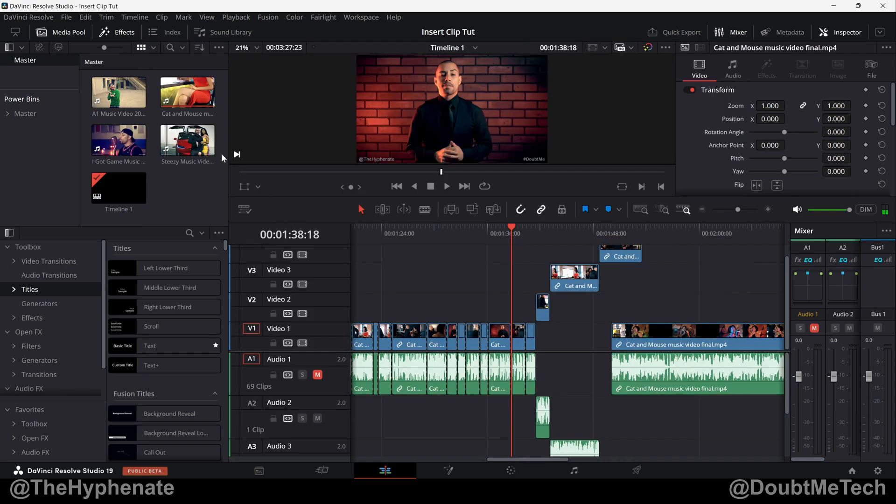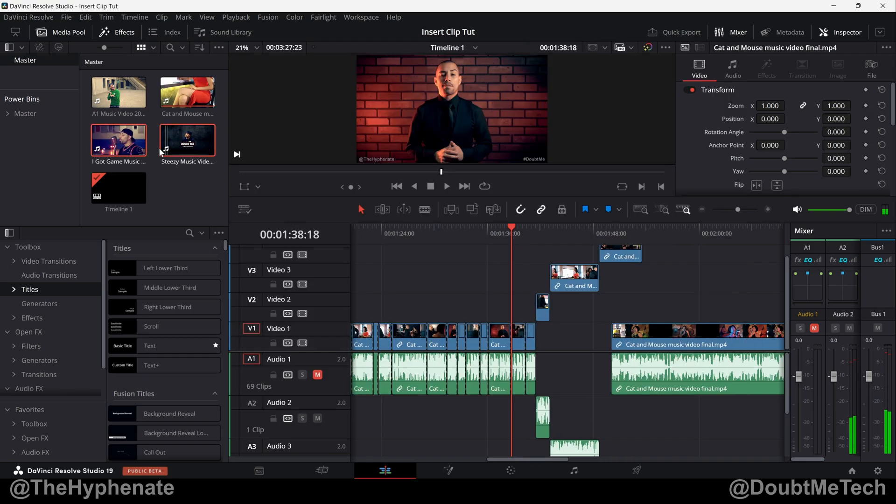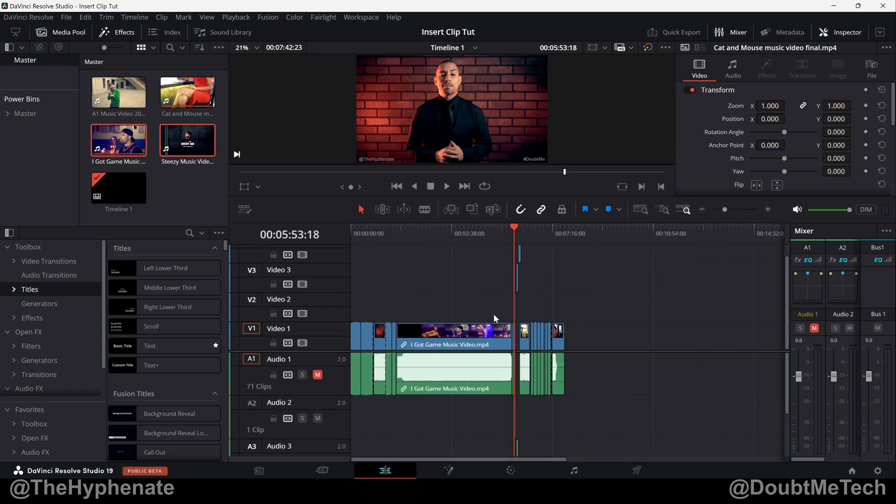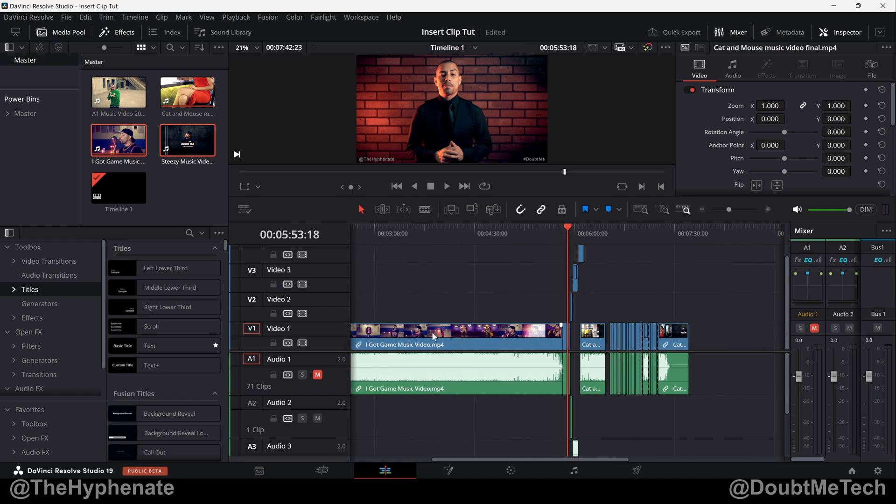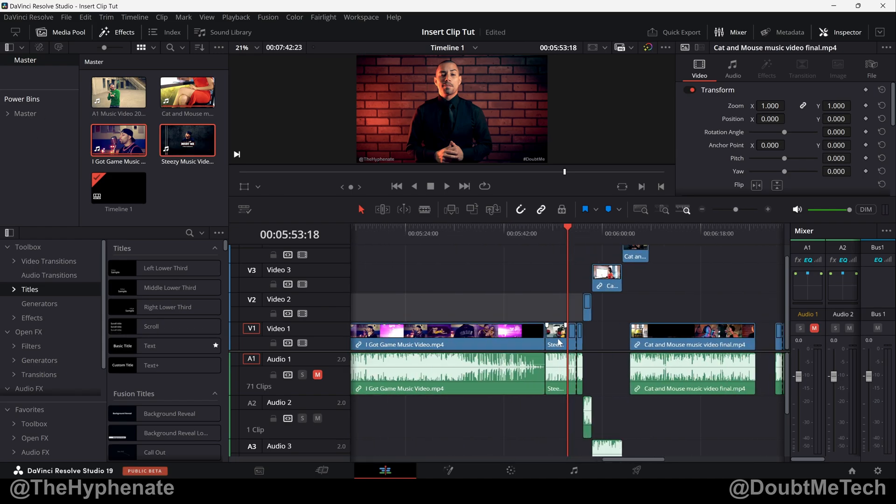So again, if I want to do the shortcut that I just made, I'm going to select two clips. For me it's Alt+Q, and now you can see that it added two clips: this full music video that I have selected and then this shorter clip.